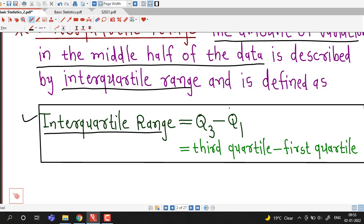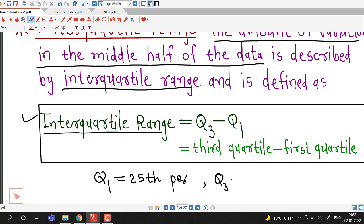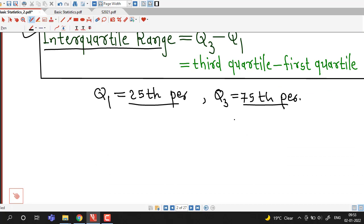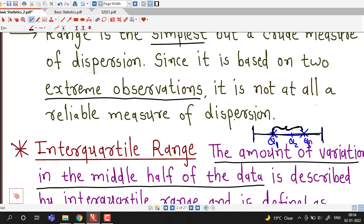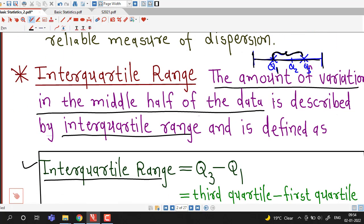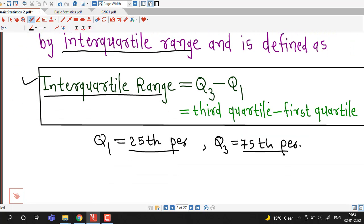We have discussed in earlier lectures how to find out quartiles and percentiles. Q1 is nothing but the 25th percentile and Q3 is nothing but the 75th percentile, and we know how to find out these percentiles of given data. So to remember: the range is the difference of the smallest and largest values, and the interquartile range is the difference of the third and first quartile.